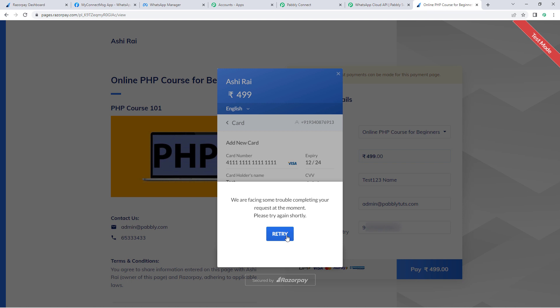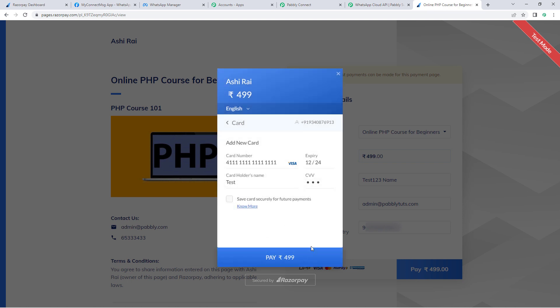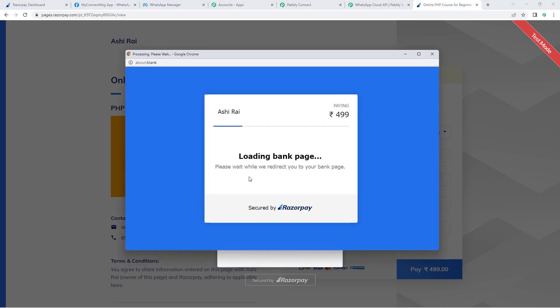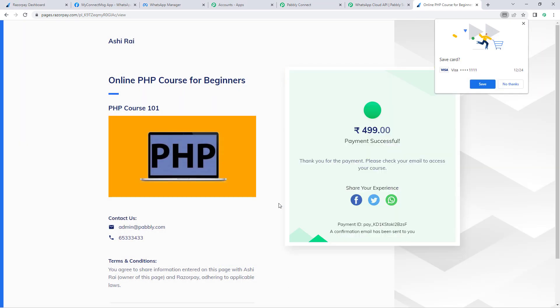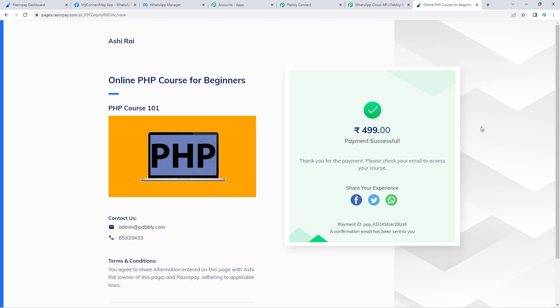We entered the wrong CVV — let me enter the correct one. And that's it. We can see that we have made another successful payment on our Razorpay account.